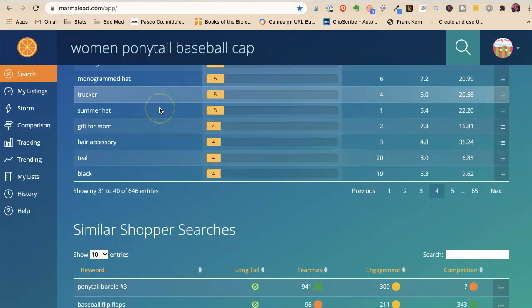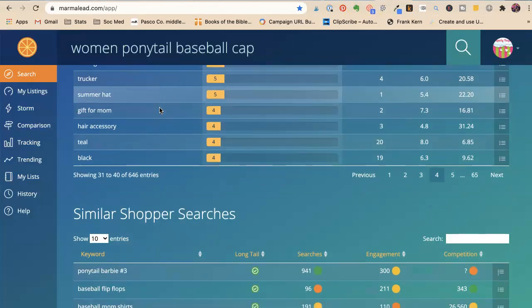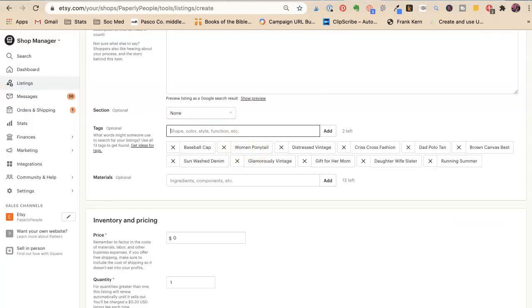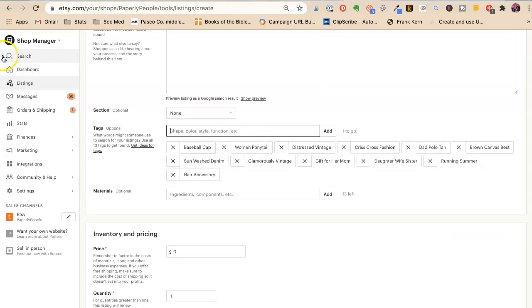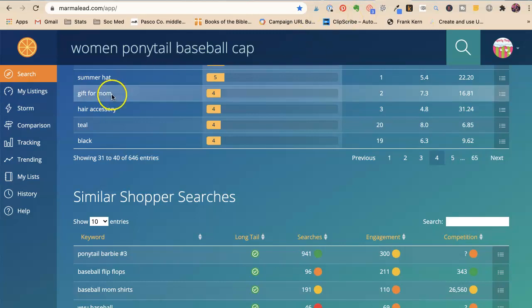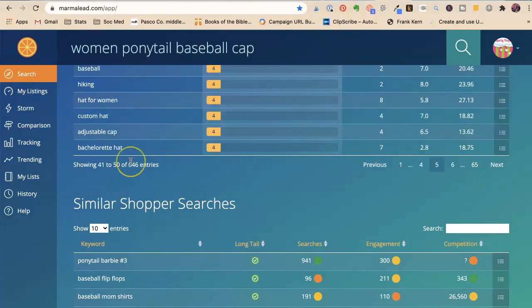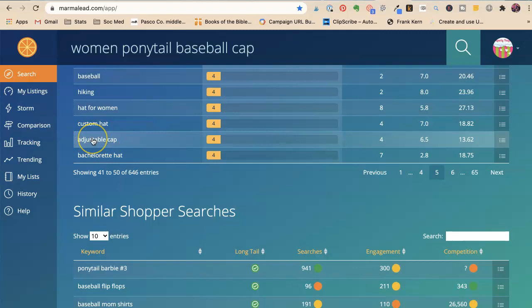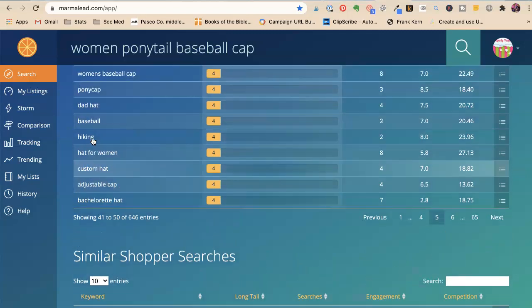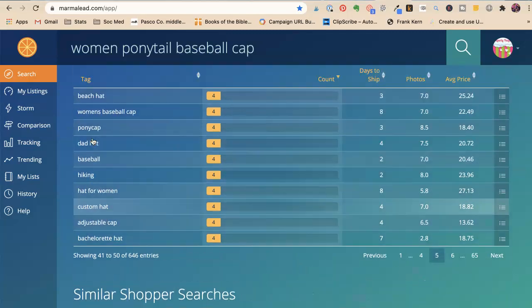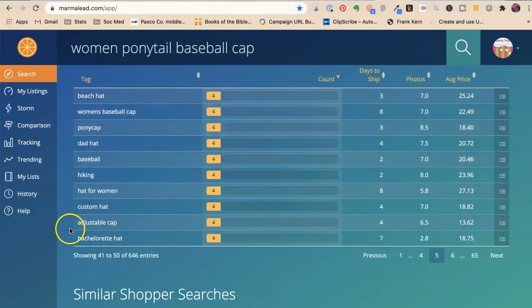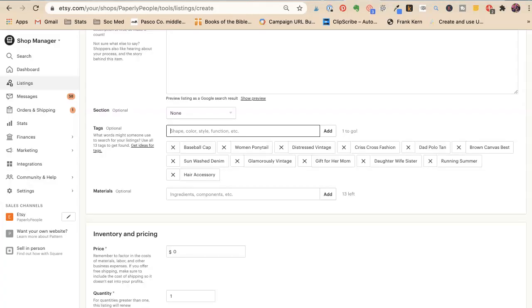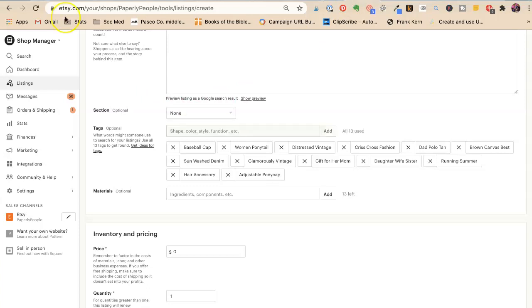We're getting out there, but we have a lot of keywords we're doing. We have a lot of searches we could show up for. Now you may think adjustable. I love that adjustable. We did do pony cap adjustable. I don't know how to spell adjustable. Adjustable and then pony cap, adjustable pony cap. So there we go. All 13 used.